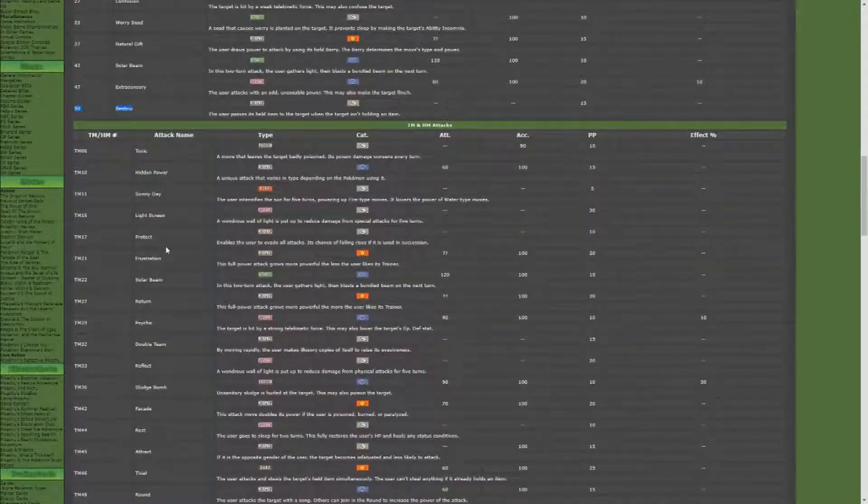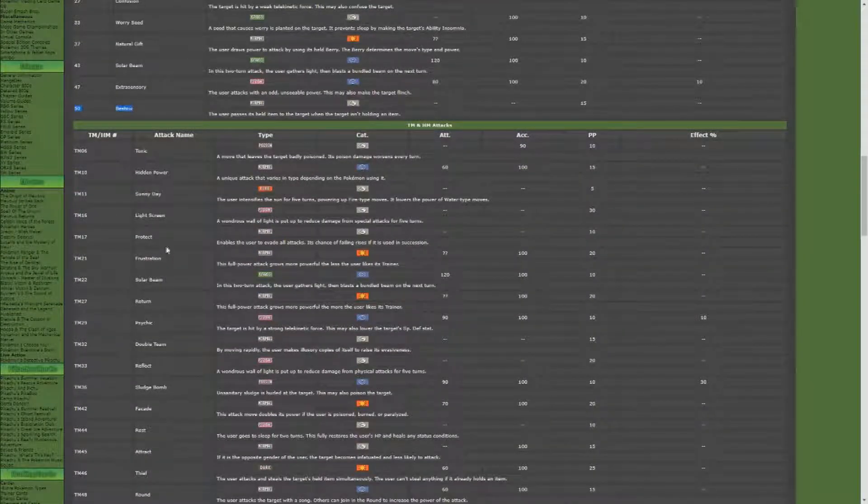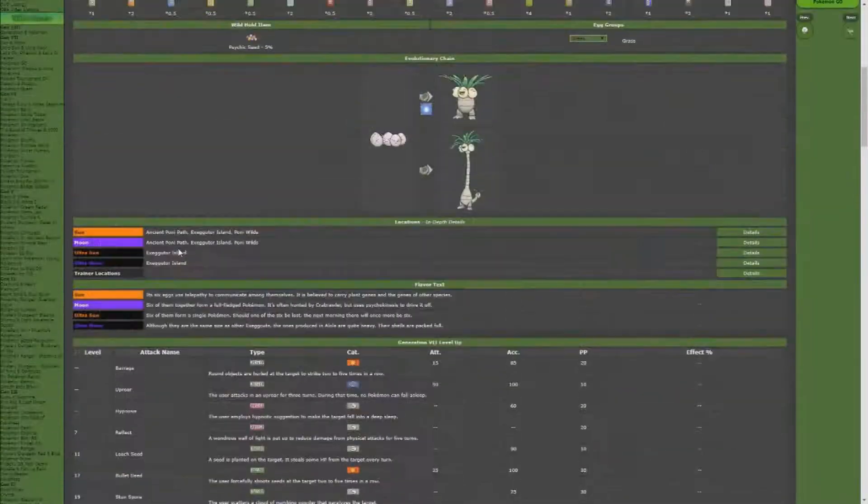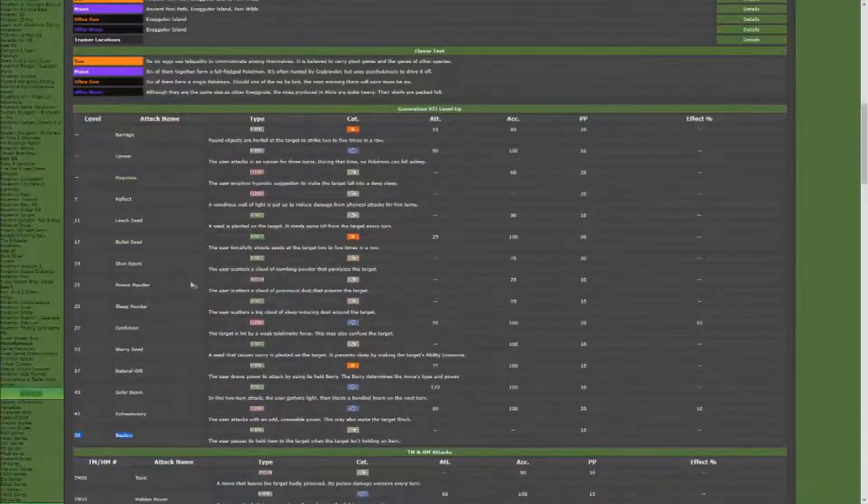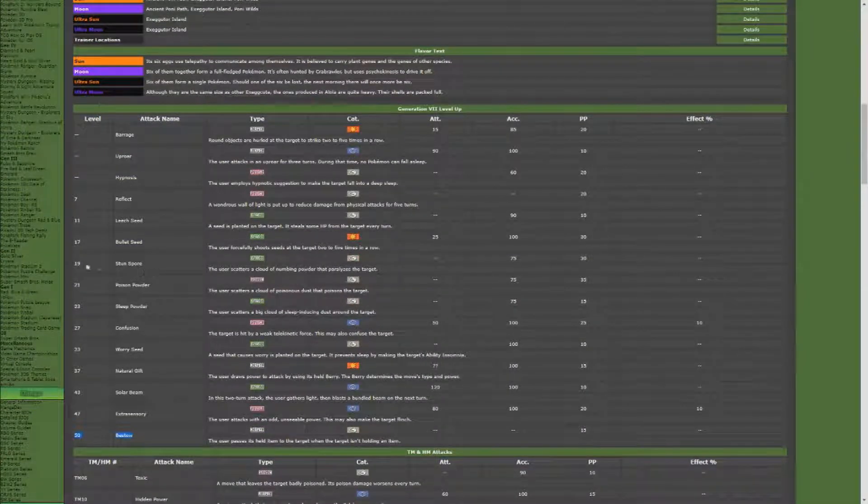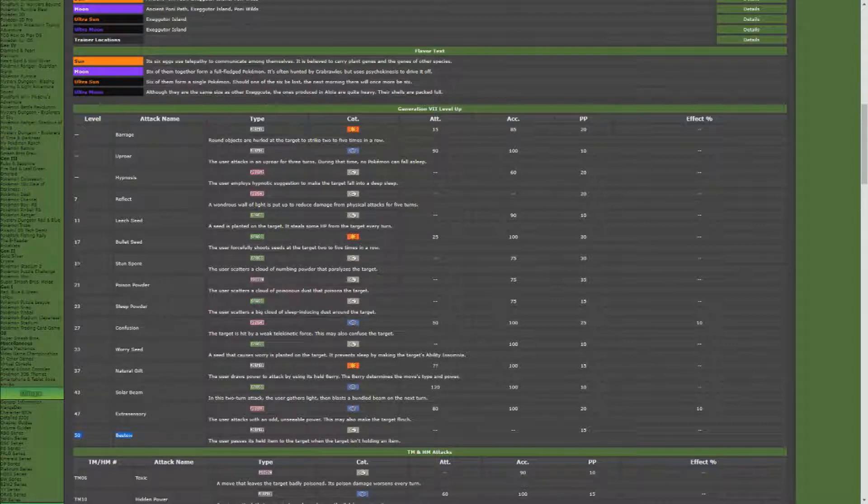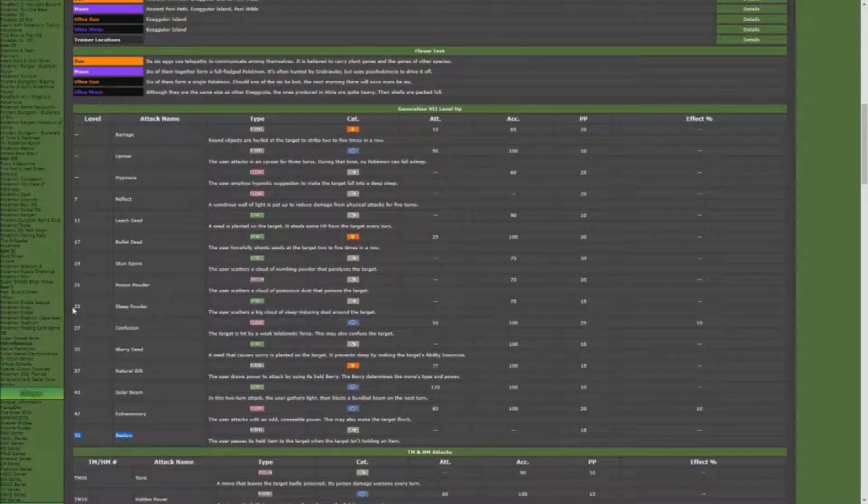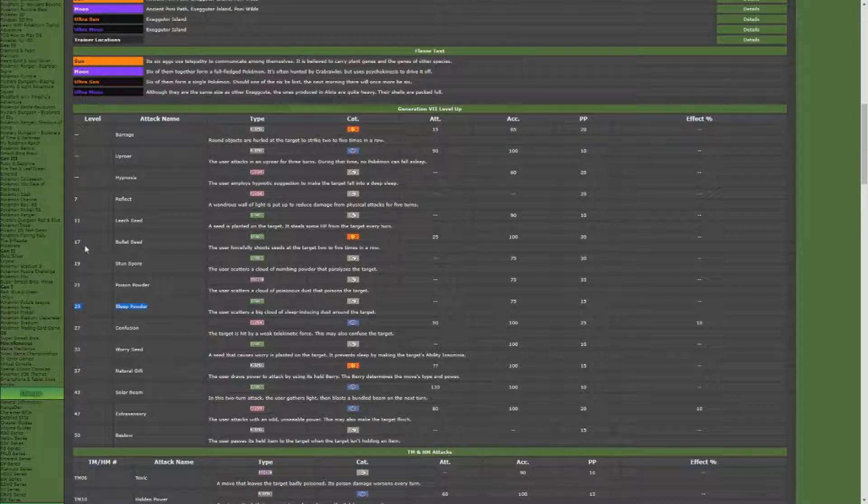I prefer Sleep Powder, which Exeggcute learns at level 23—put the target to sleep. Or you can go with Stun Spore, where you can stun it. It's going to be your preference.